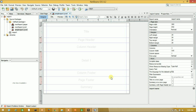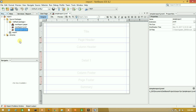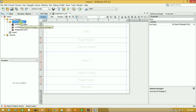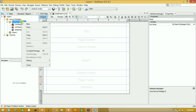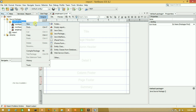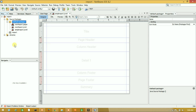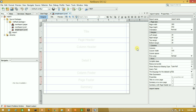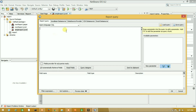Hello guys, welcome to the iReport Designer tutorial. In this tutorial I will show you how to create a simple report using JasperReport iReport Designer. First of all, you have to create a project, then right-click on the package, select New, and create a new empty report.